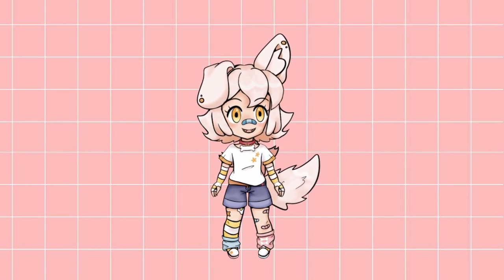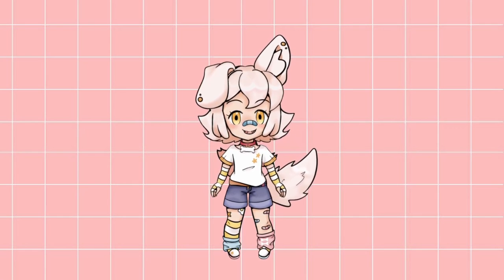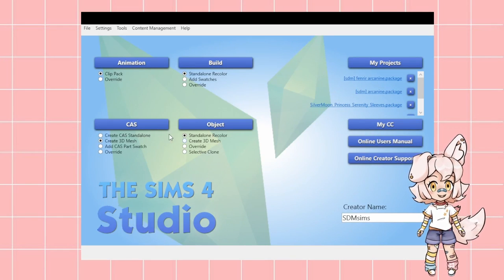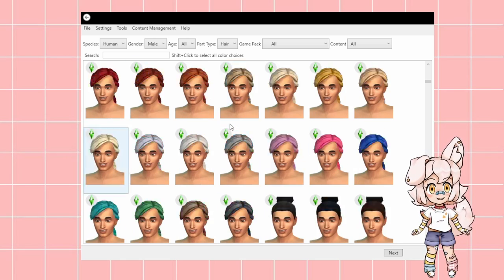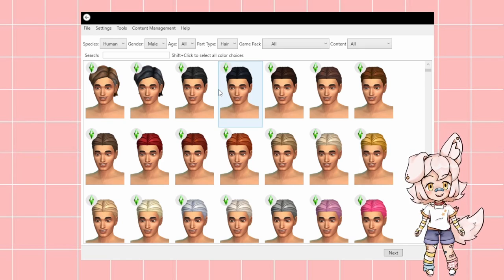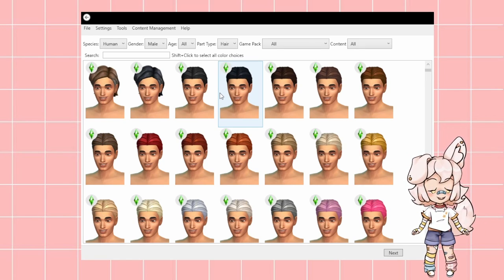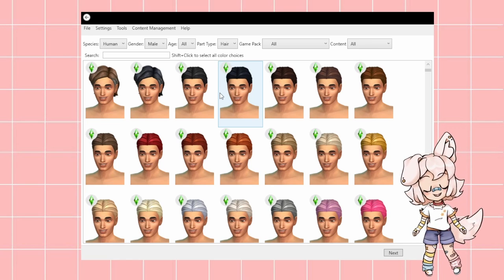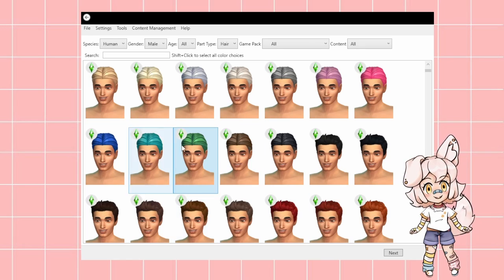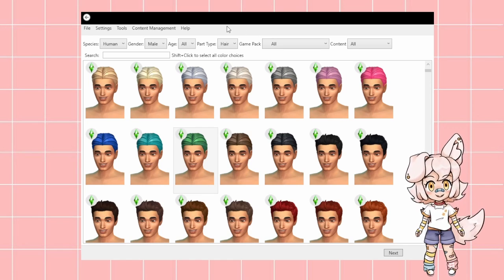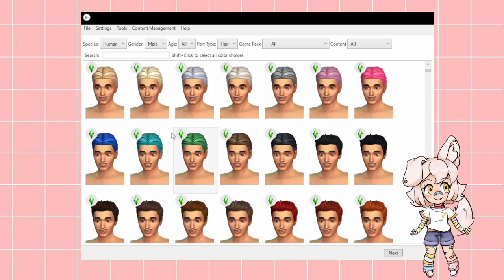Let's open Sims 4 Studio. Go to Create a 3D Mesh and we're going to find a mesh that is close to what we want. N's festival outfit is one swatch since he has one hair color, and it's in a ponytail, so we'll use this green ponytail for the base frame. It'll ask you to select and then save the package somewhere.